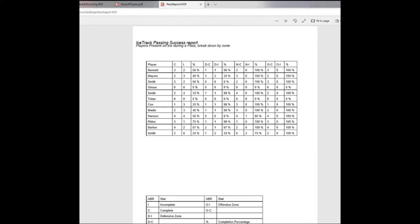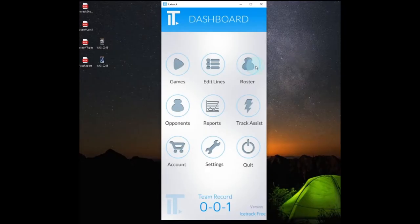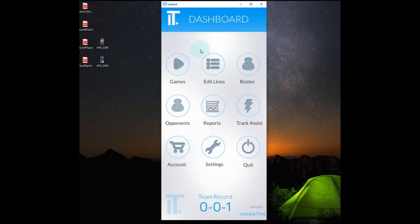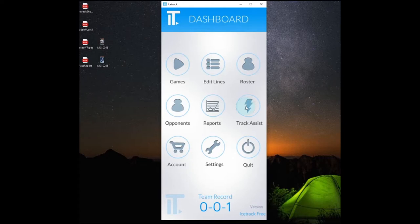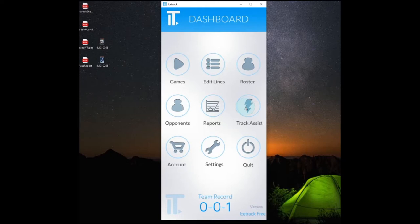So let's jump back and have a look at the interface. You'll find that we've got a pretty simple menu when you first enter. We've got the games, your lines, roster, opponents, the reports, and the track assist is where you can connect another device to help feed different statistics. You can have multiple users providing different statistics. If one person wants to track faceoffs and shots and passes, you can do that with up to five supported devices all feeding this one device here.